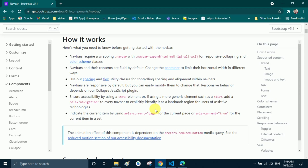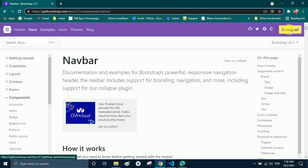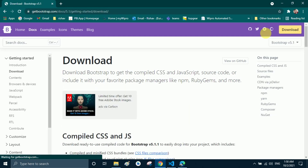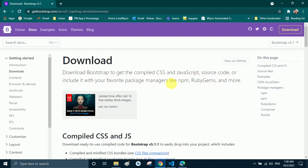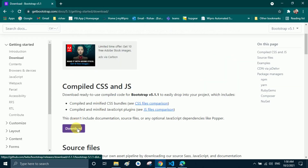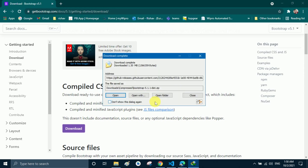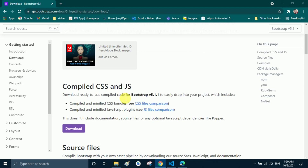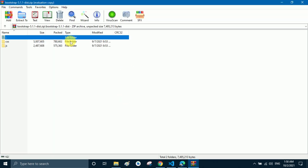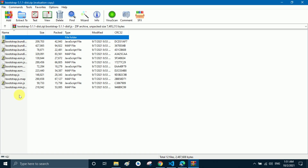We have to add these stylesheets to our website. I go to the download option, click the button, and the download page appears. It says to get the compiled CSS and JavaScript, use the provided download. I click the download button — it is 1.30 MB — and it downloads very quickly. I open the zip file in WinRAR and go to the CSS folder where various stylesheets are available.